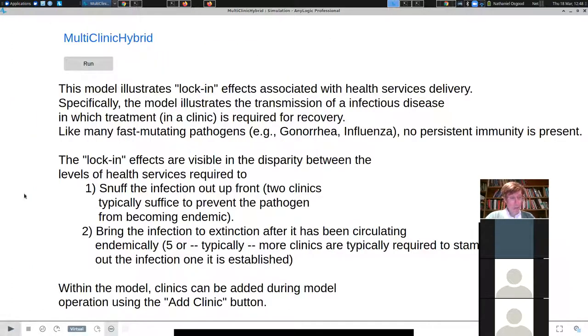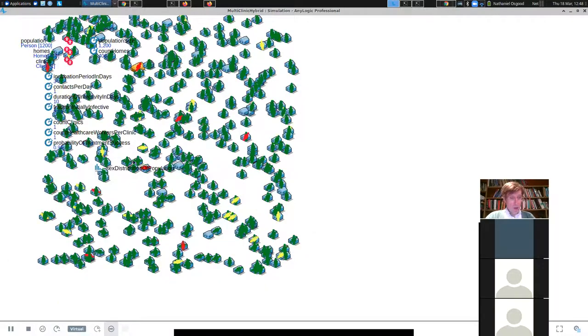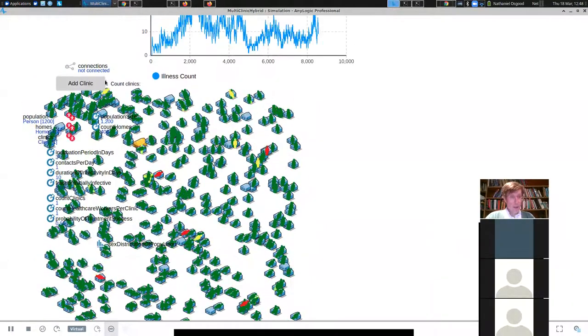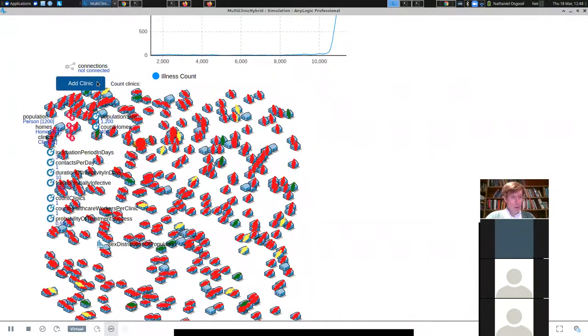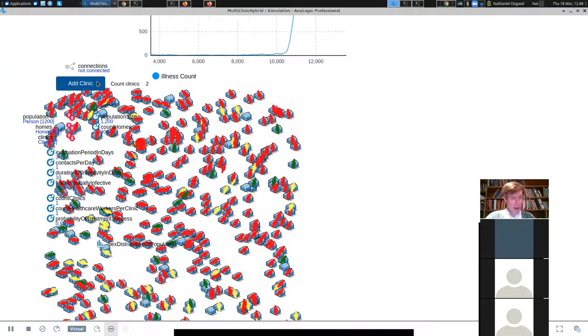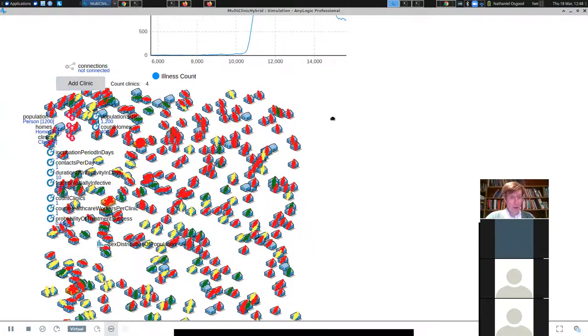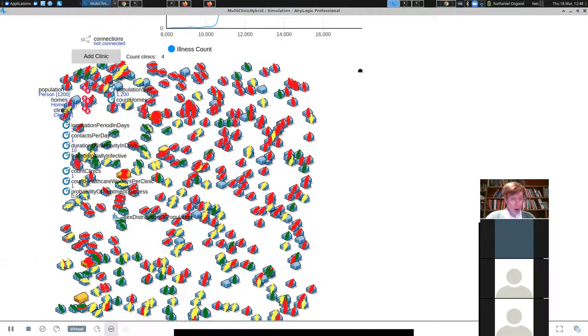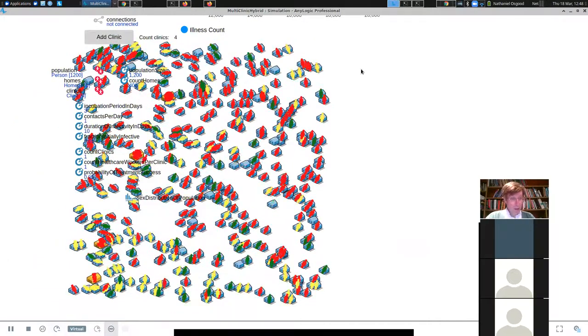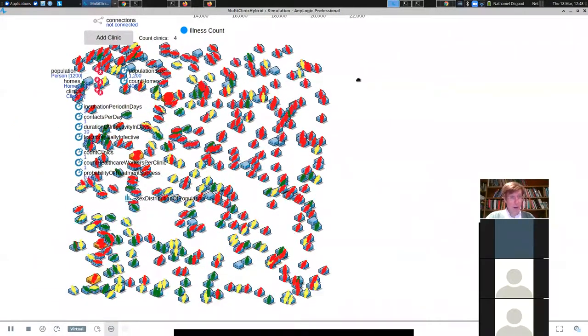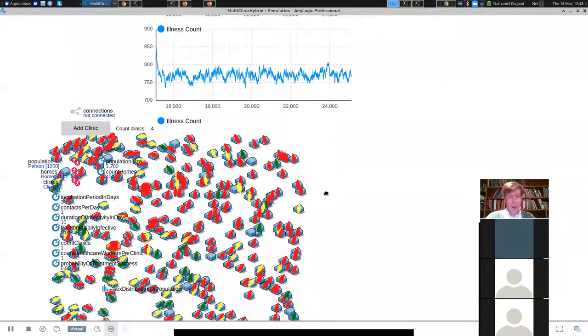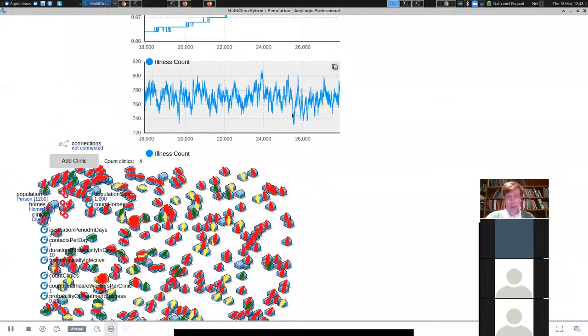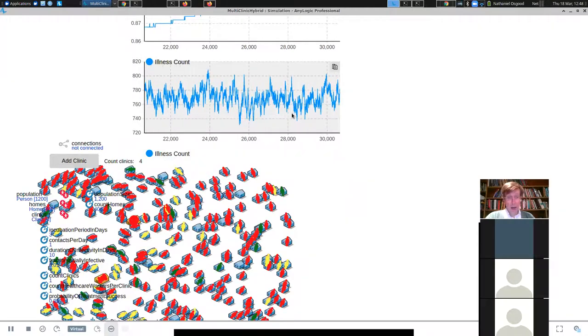Let's see what happens then. Oh, look, the infection went extinct. Let's try that again. Maybe it was just a fluke. So I'm going to start, we have just one clinic, the infection, it's going up. Now we're going to add a clinic. We're going to add a couple more clinics. So I've added a couple clinics now. I think there's three or four here. Four of them, I think. And yet we haven't brought the infection down to a very low level.